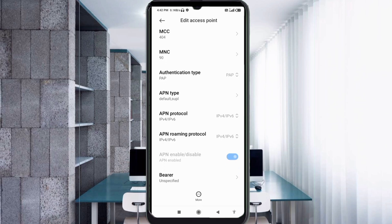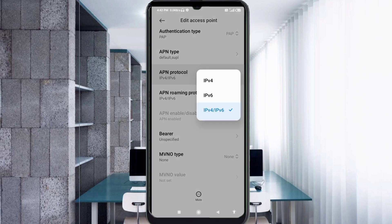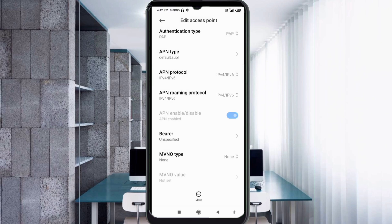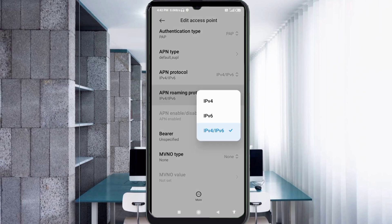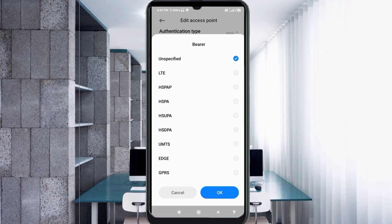Scroll down. For APN Protocol, select the third option: IPv4/IPv6. For APN Roaming Protocol, also select the third option: IPv4/IPv6. For Bearer, select Unspecified and LTE. Tap OK.